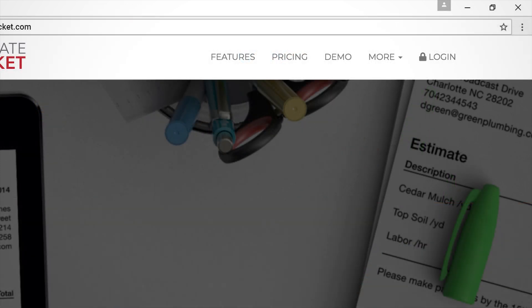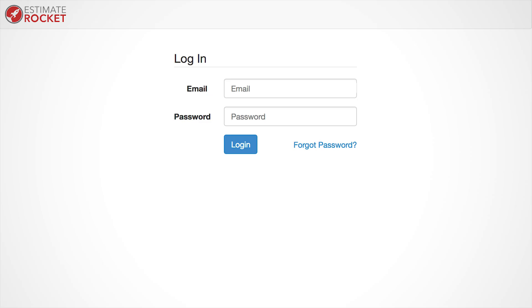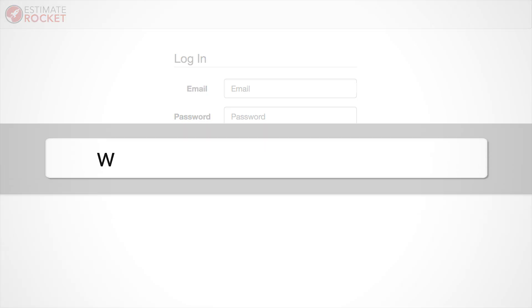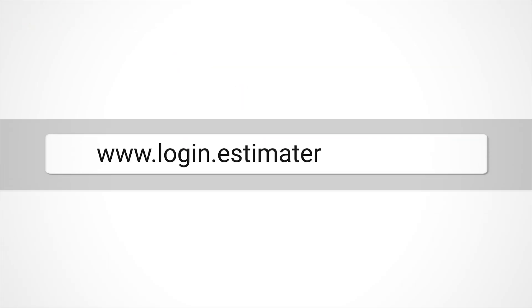You can log into your account at any time by clicking the login button at the top right-hand corner of our website, or you can go to www.login.estimaterocket.com from any web browser.